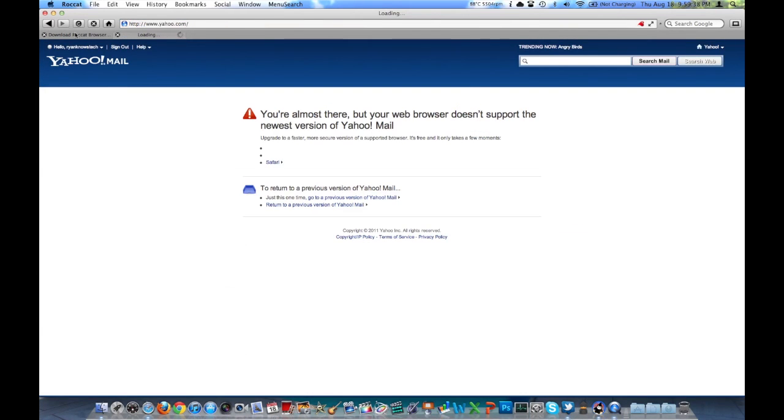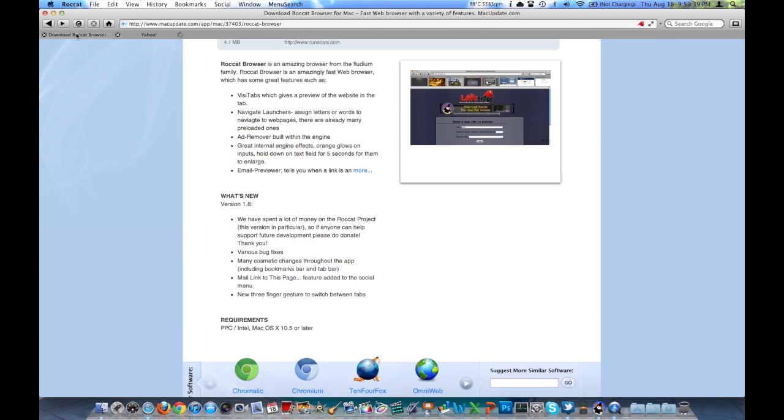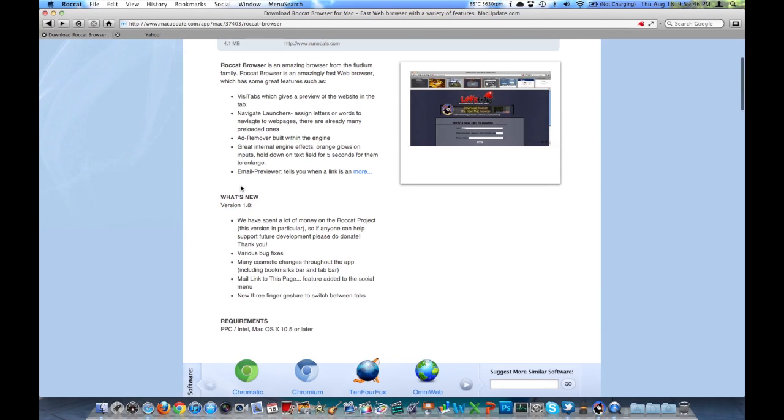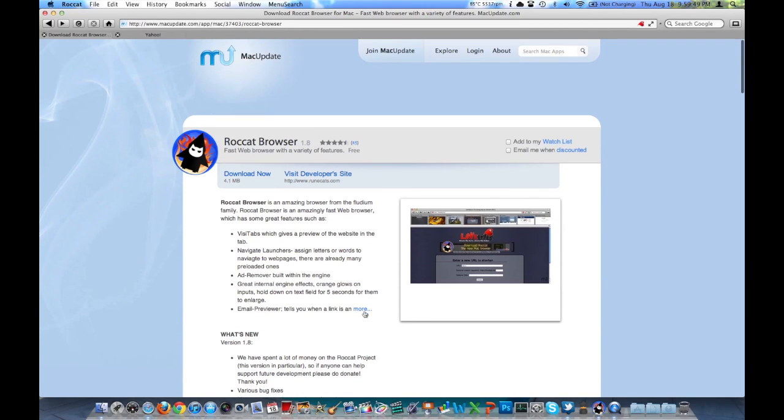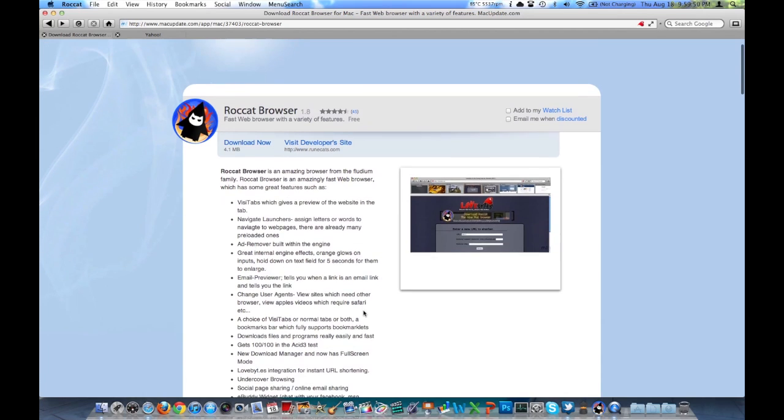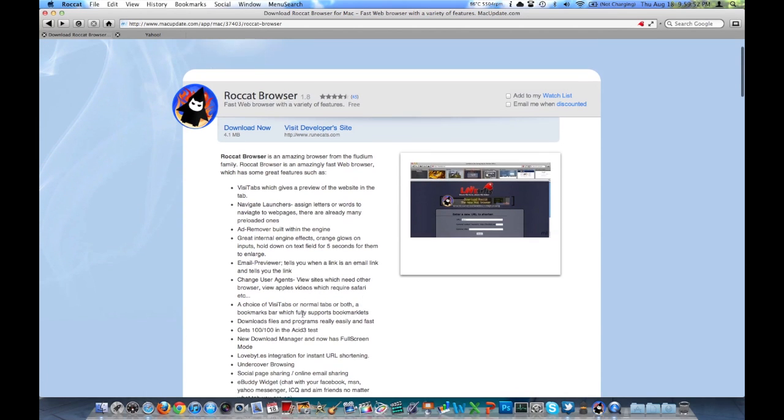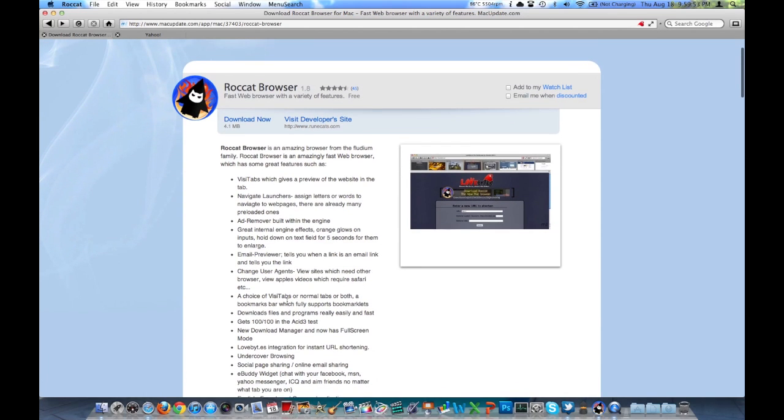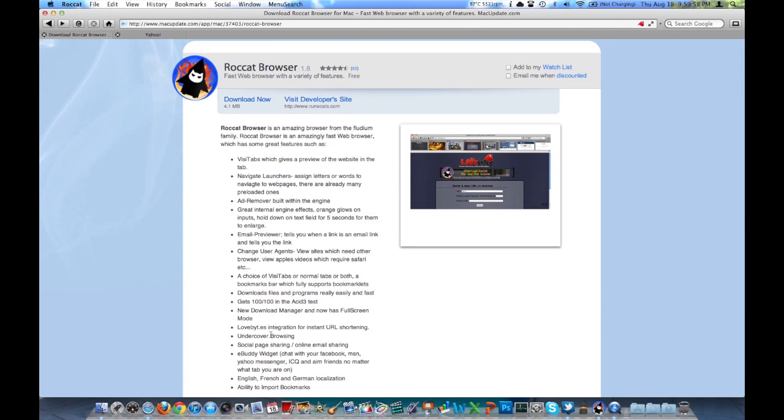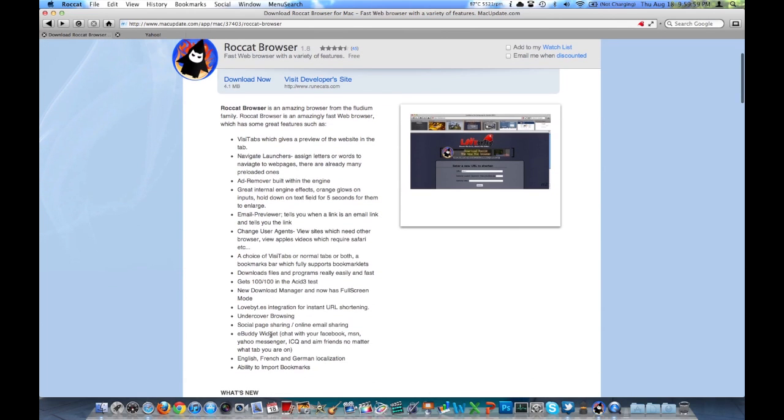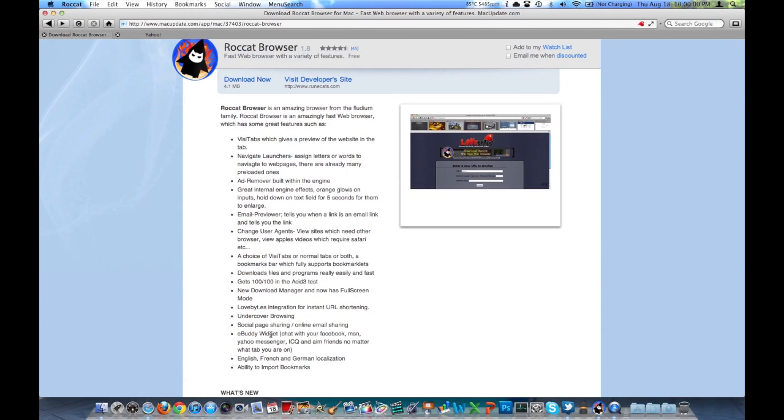You can also have this browser tell websites that it's another browser. For example, it'll tell a website that it's Safari, allowing you to play videos from Apple, which is nice. It's got an email previewer. It gets 100 out of 100 in the ACID 3 test, which is a browser performance and whatnot test that developers use to test their browser.